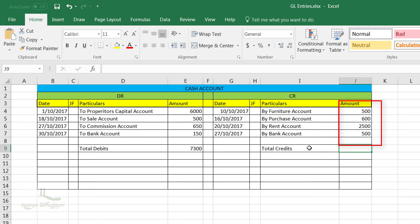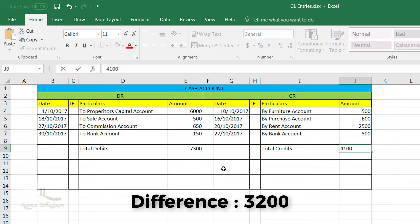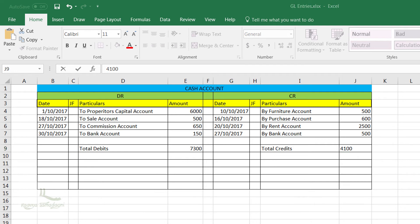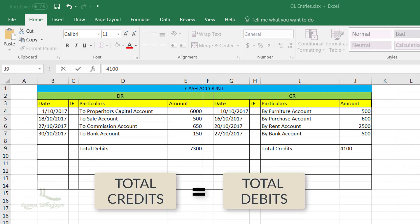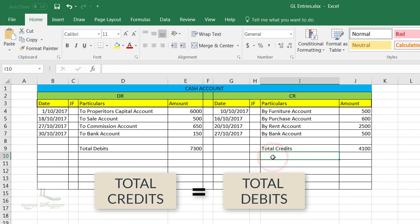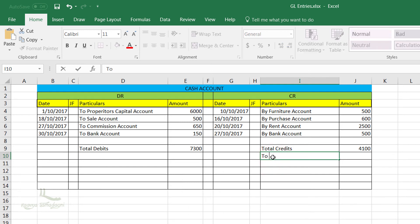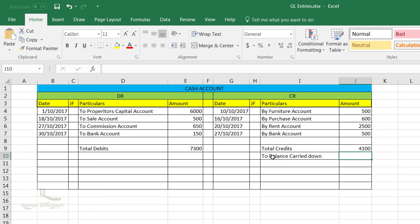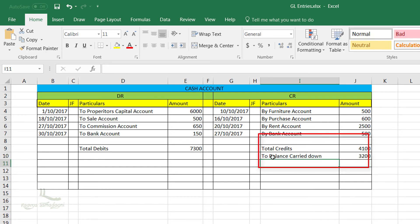That means there is a difference of $3,200. As I said already, to close any period for any account, all the credits and debits must be equal. So in this case, we will add an entry for the balance carried down of $3,200 on the credit side as it is having $3,200 as difference.